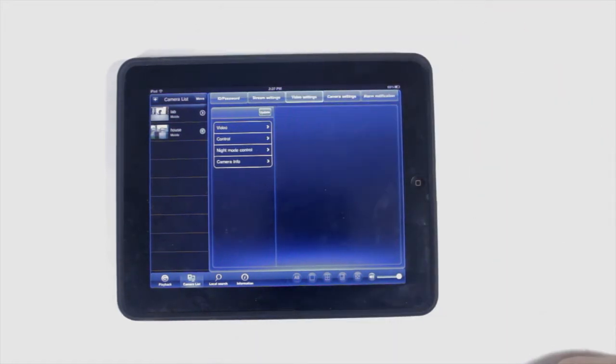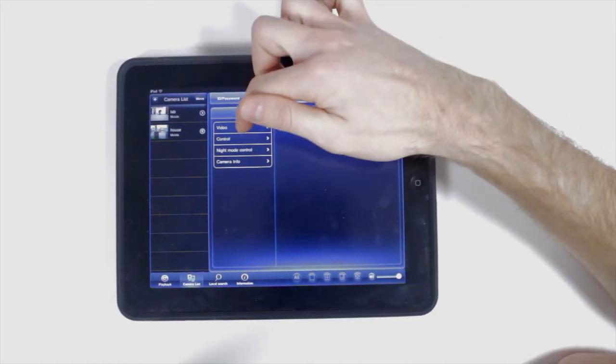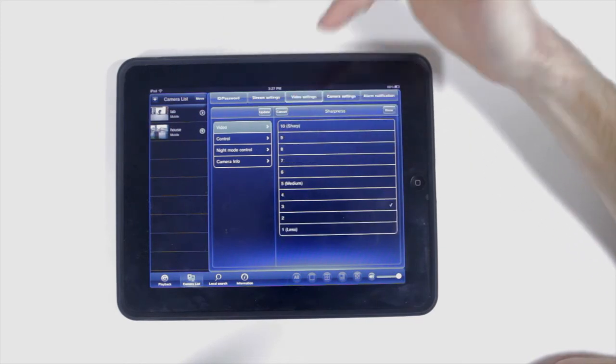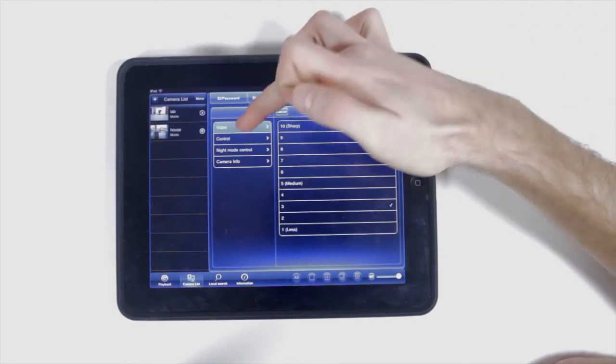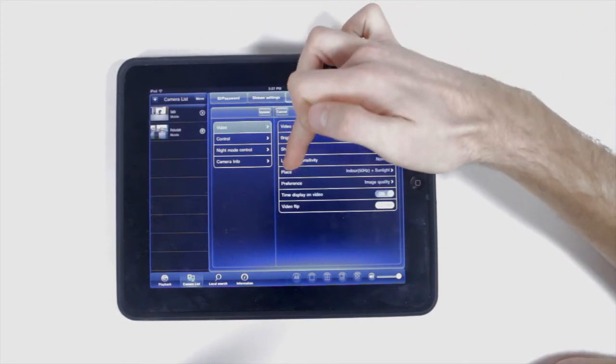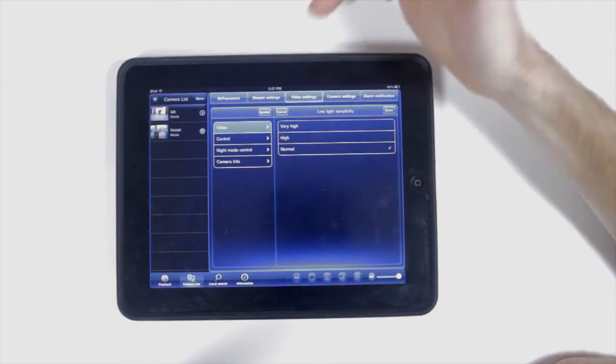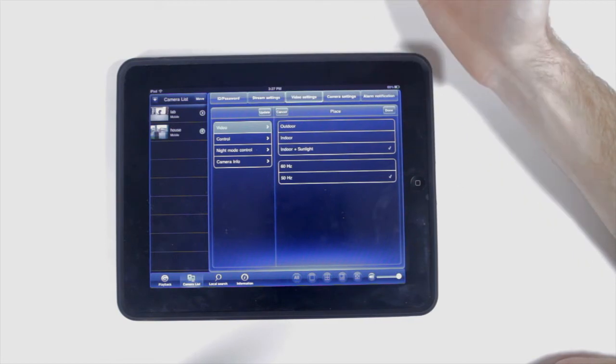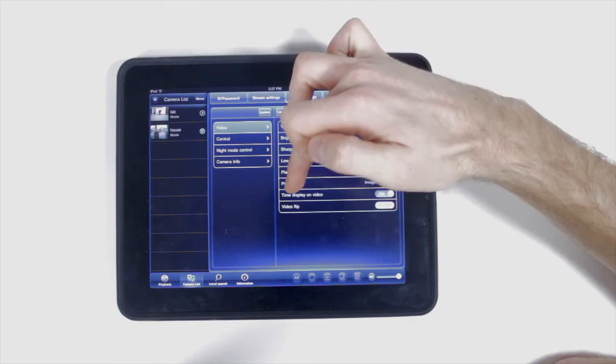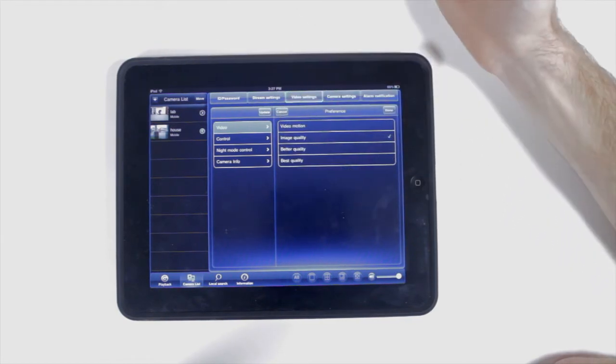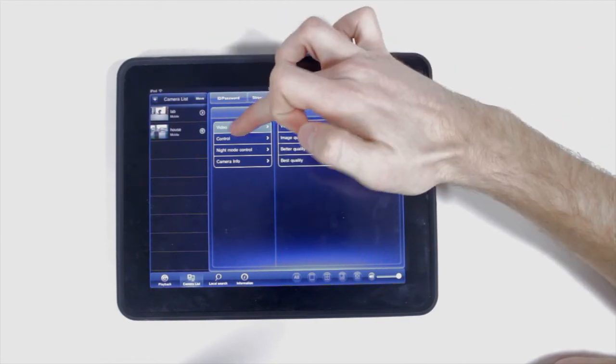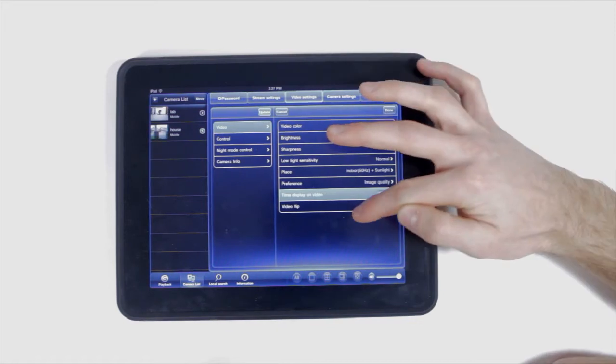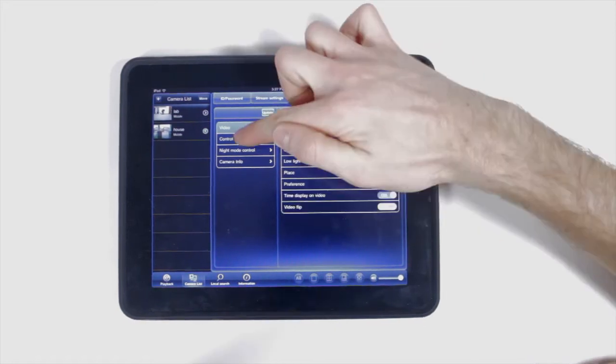Under video settings, change your video color, the brightness, the sharpness, the low light sensitivity level, the environment which the camera is placed in, your image quality preference, the time display on the video to be on and off, or the video to be flipped.